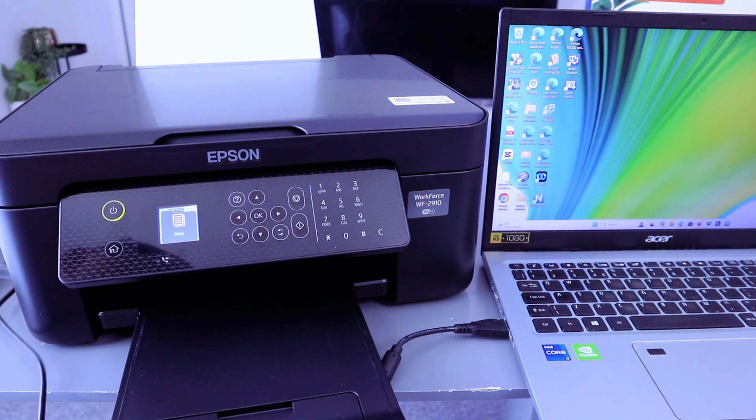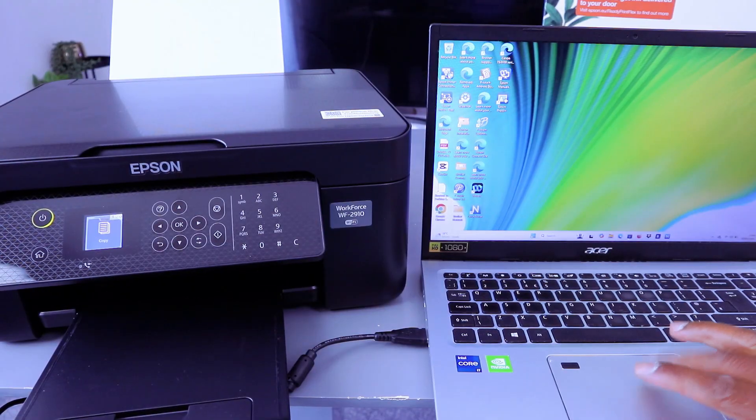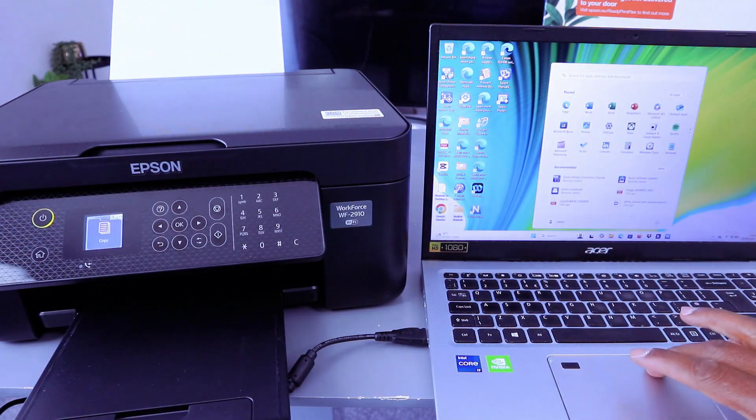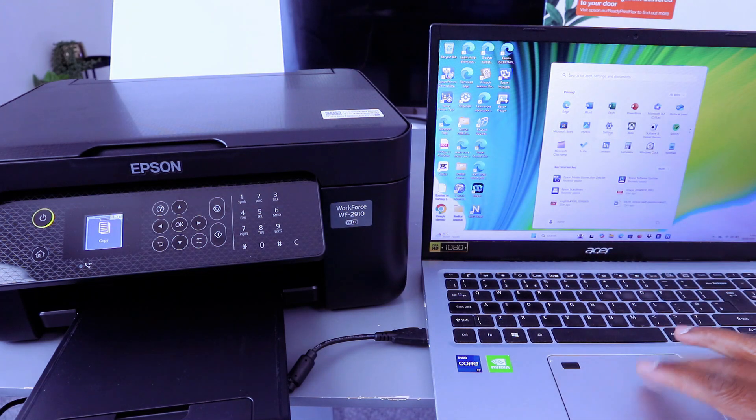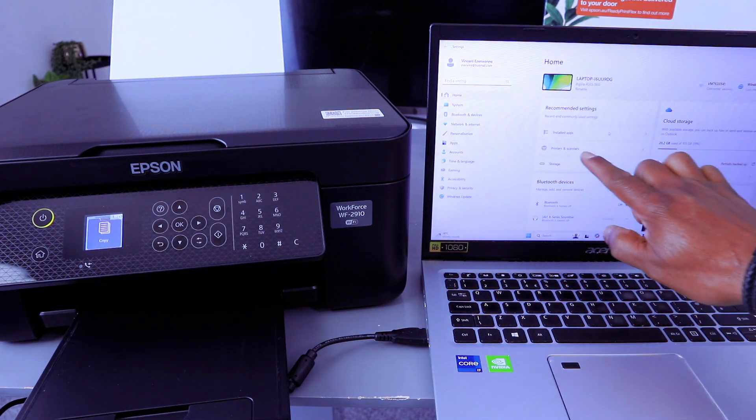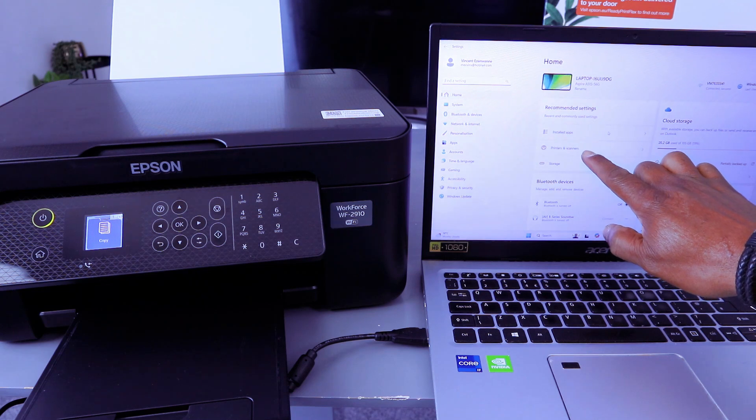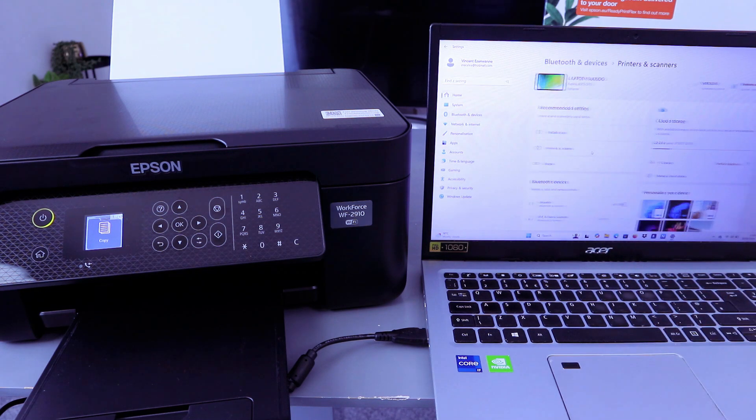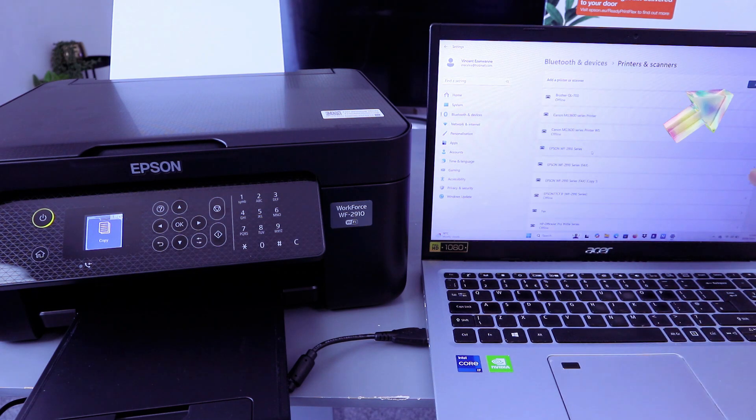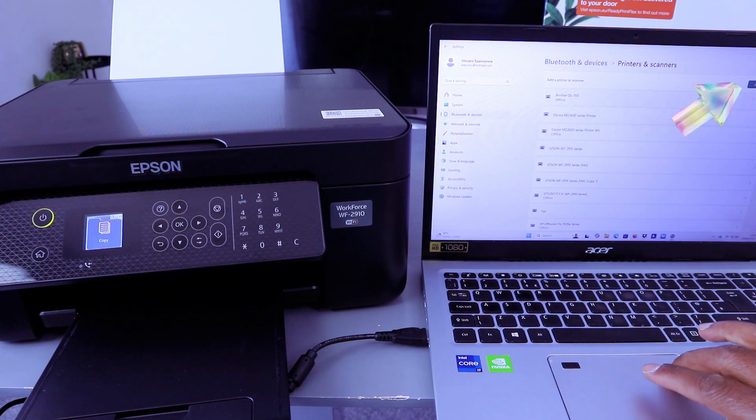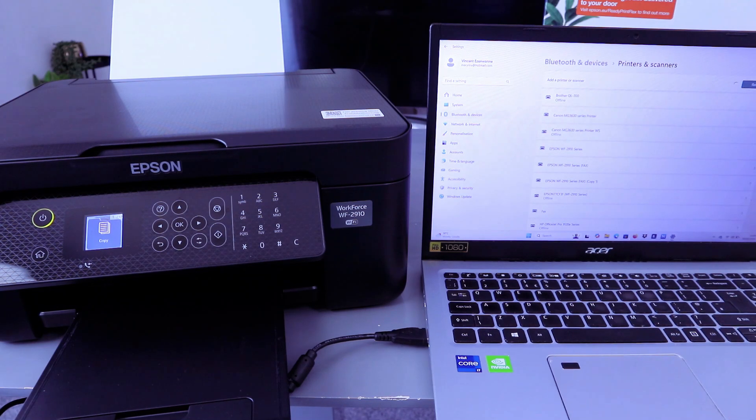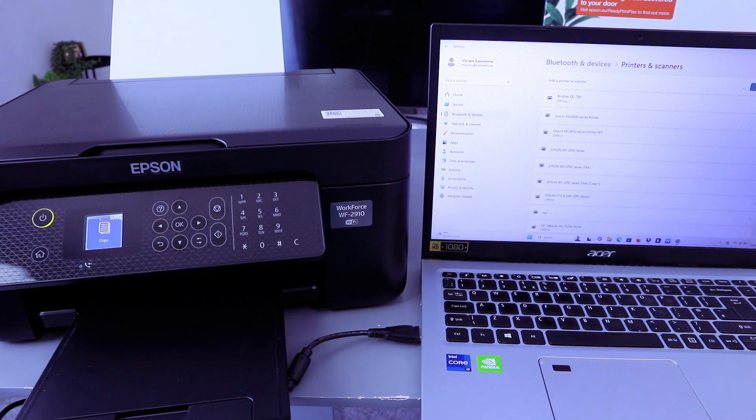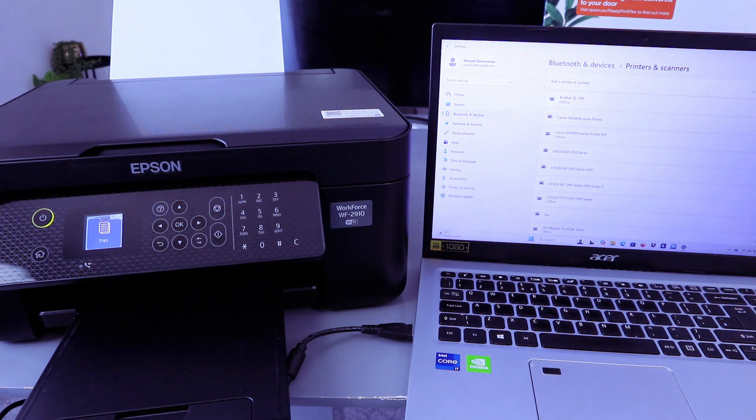Now the next thing we need to do is go to your laptop settings, go to printers and scanners, then you select add a printer and it's now searching for available printers.